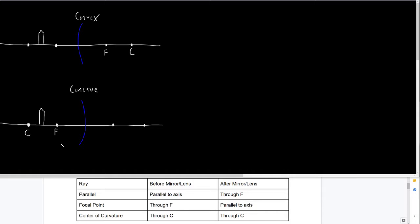We're going to start talking about that convex mirror. I have the rules down here at the bottom. When we do ray tracing, we're always talking about three different rays that we're going to draw in: the parallel ray, the focal point ray, and the center of curvature ray. These will have very specific directions before and after they hit the mirror or lens.